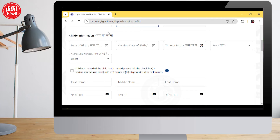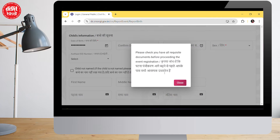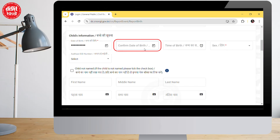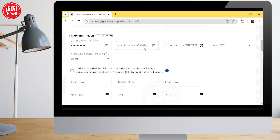In the next tab for the child's information, fill in the date of birth. When you fill the DOB, a pop-up will appear with a close option — click on that. This pop-up is basically a reminder to keep your documents handy before filling the form. After confirming the DOB, choose the time of birth, then select the sex.